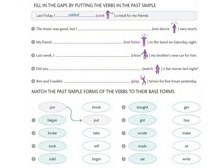In the negative we conjugate 'do' → 'did not', and the verb stays in base form. If it's positive: I danced — نزيدوا -ED. Number two: My friend didn't listen to the band on Saturday night. Number three: Last week I cleaned my brother's new car for him — clean → cleaned.